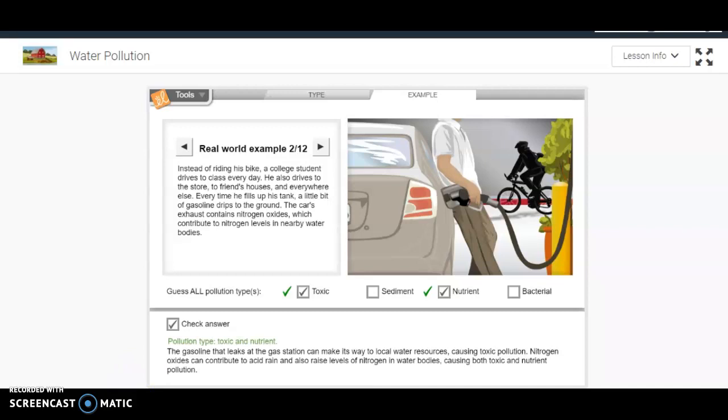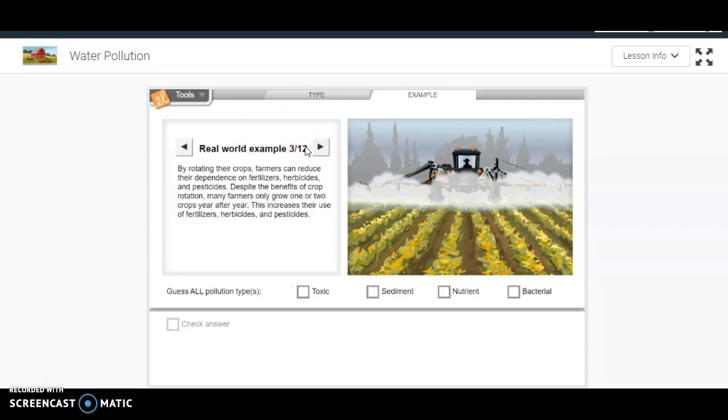Now you're going to continue going on through these different examples, click through, and take your guesses.